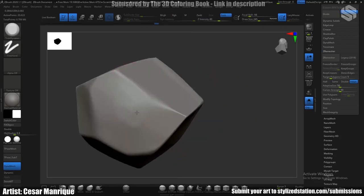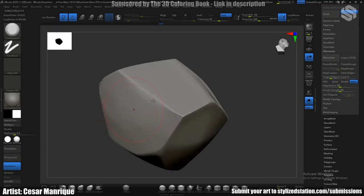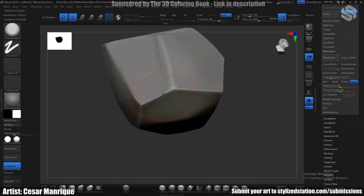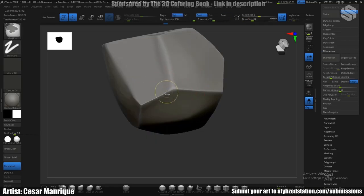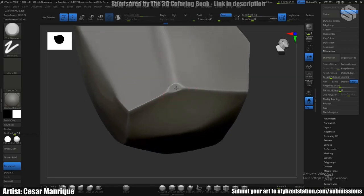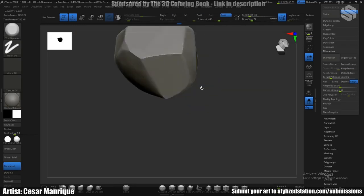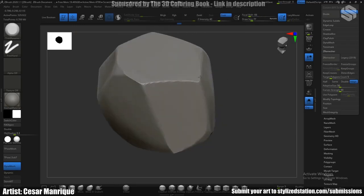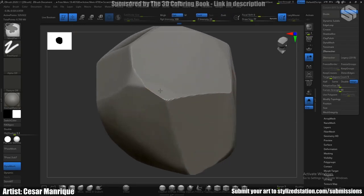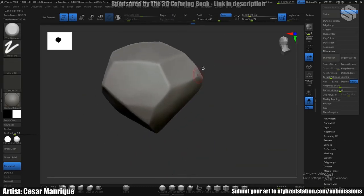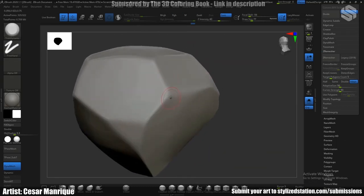Once I'm happy with the results, I just start breaking up the shape a little bit on the corners again, like this one for example.